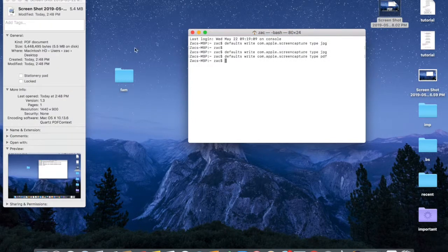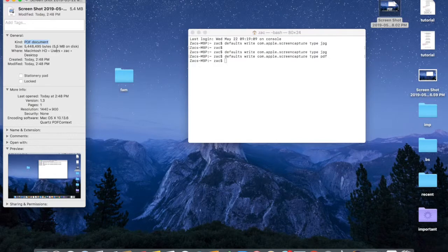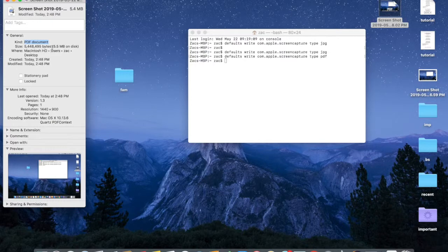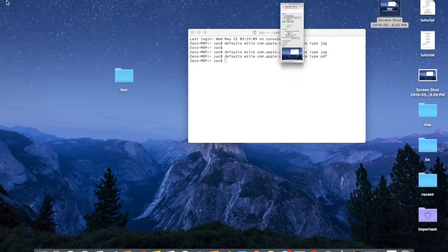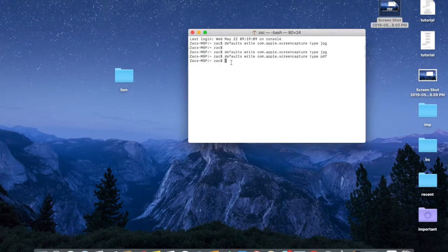I'm going to Get Info, and here - look - PDF document. The kind is PDF document for our most recent screenshot, and it's 5.5 megabytes on disk. So it's still not good for disk space.